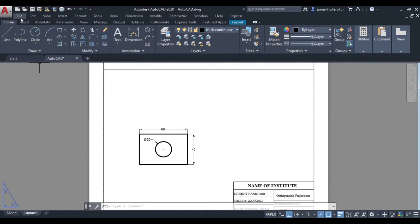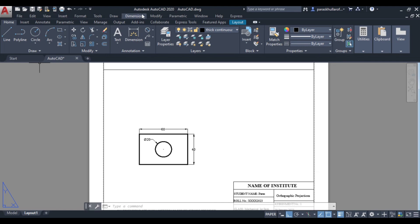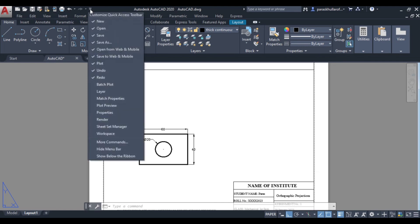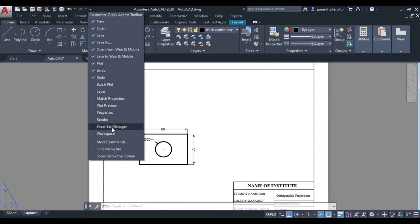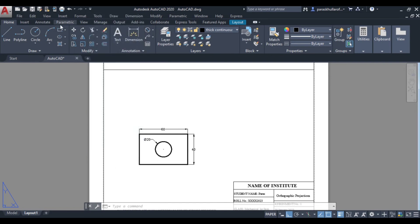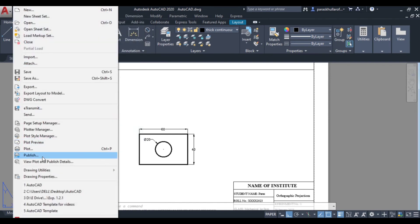Go to file option. So this is the file option. So always try to activate this menu bar because in number of functions you will be able to access easily from this menu bar. So you just have to click on this arrow pointing downwards and here you will get the option of show menu bar. Once it is shown you will get the option of hide menu bar. So go to file and go to plot.